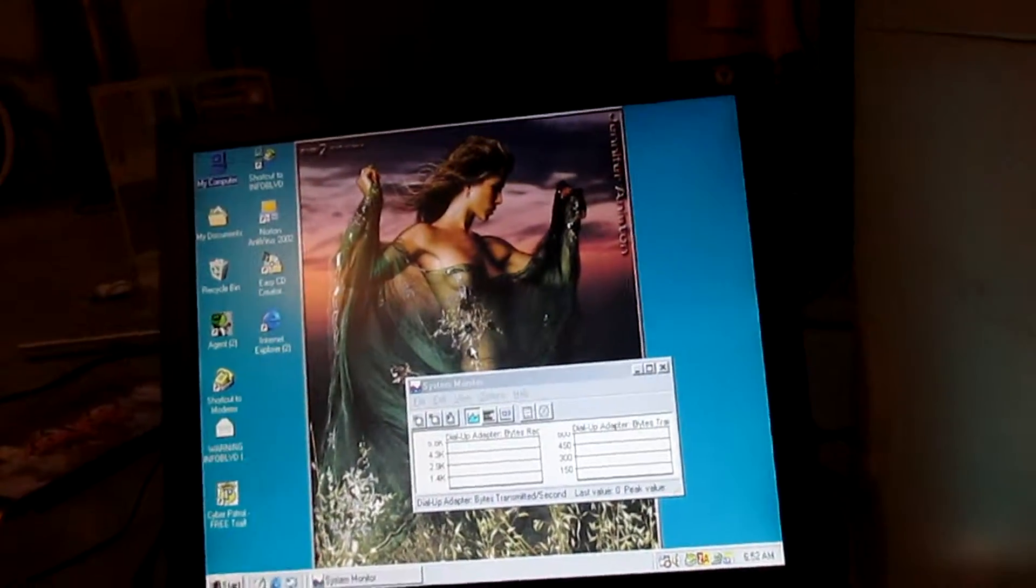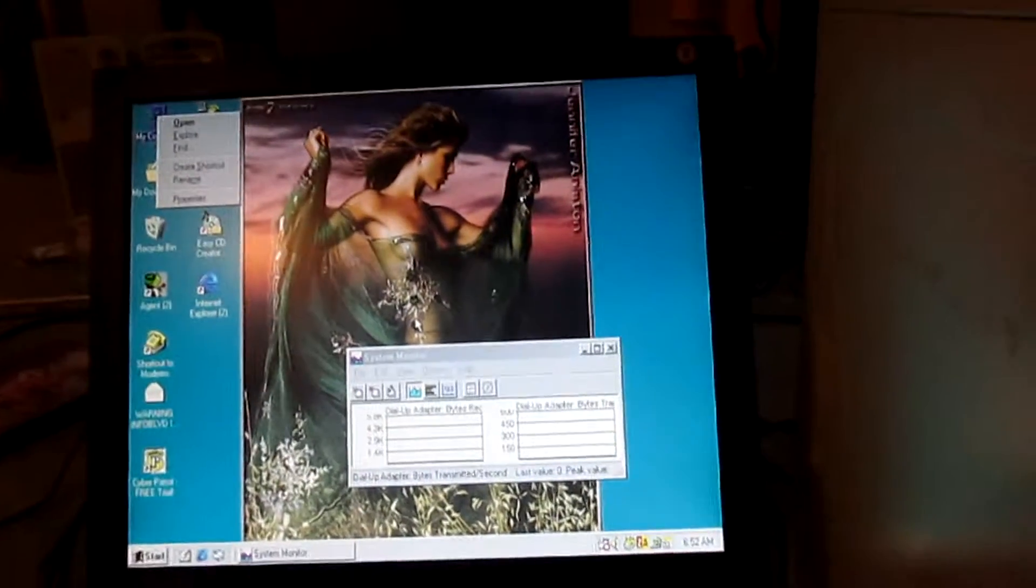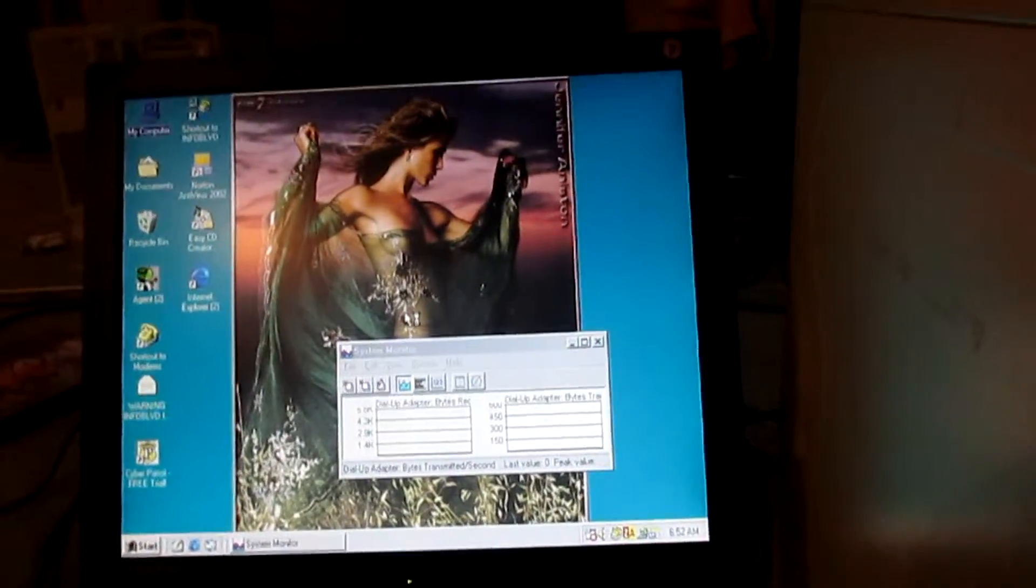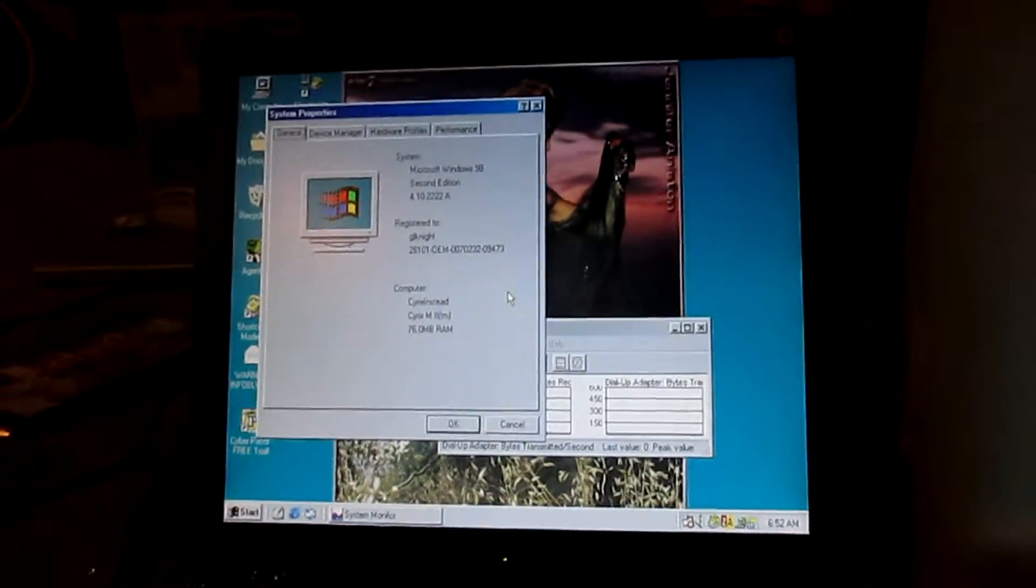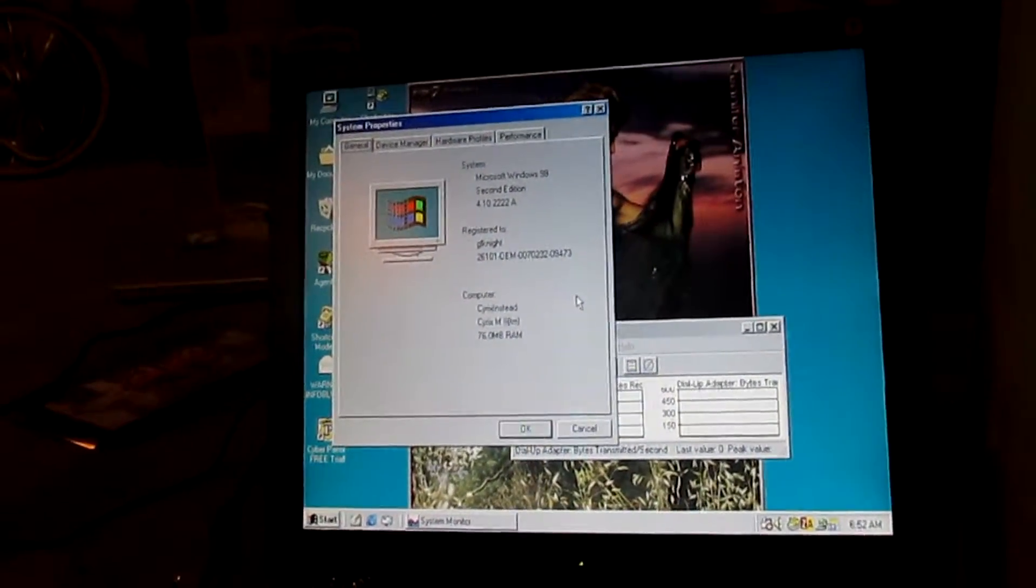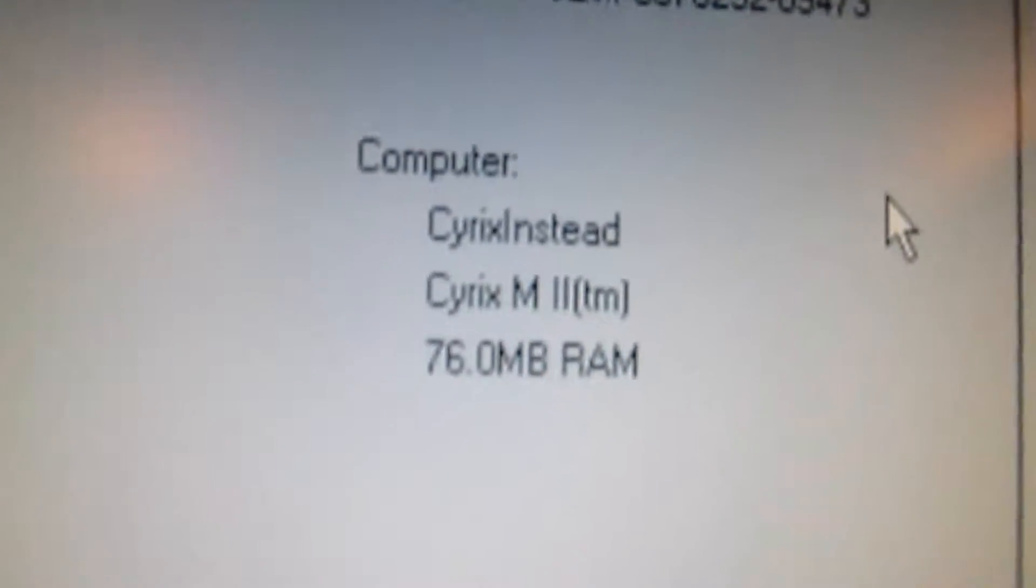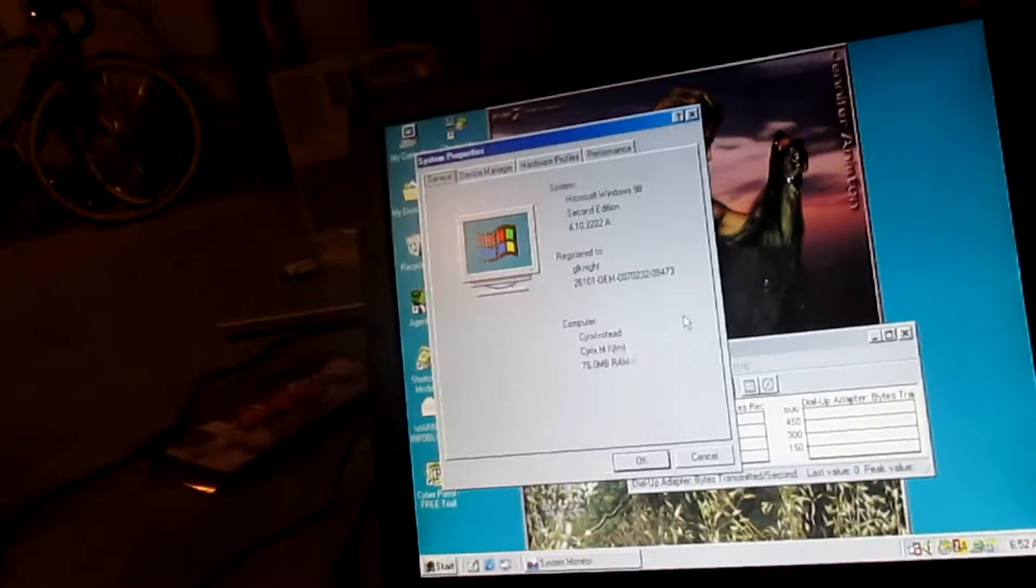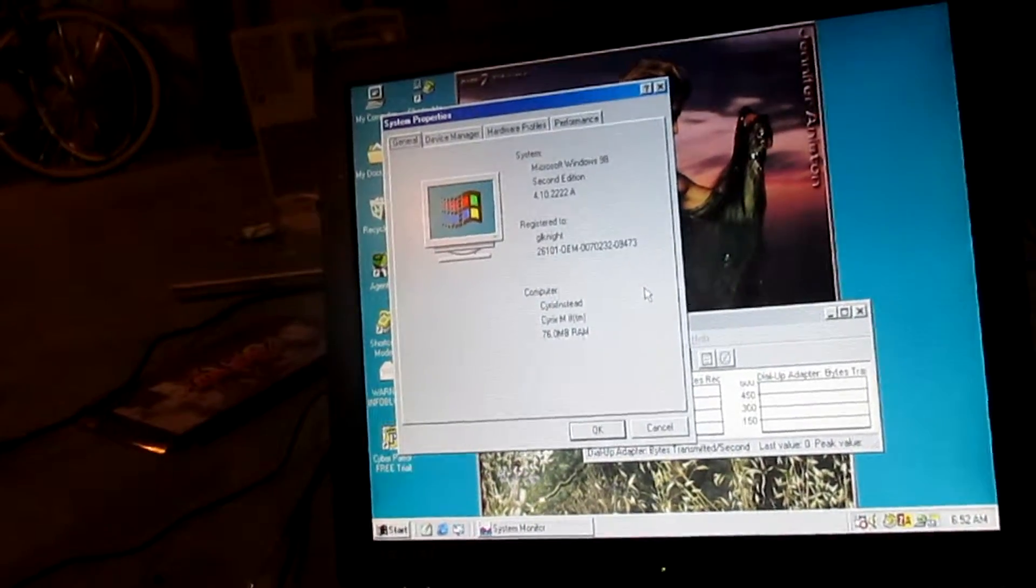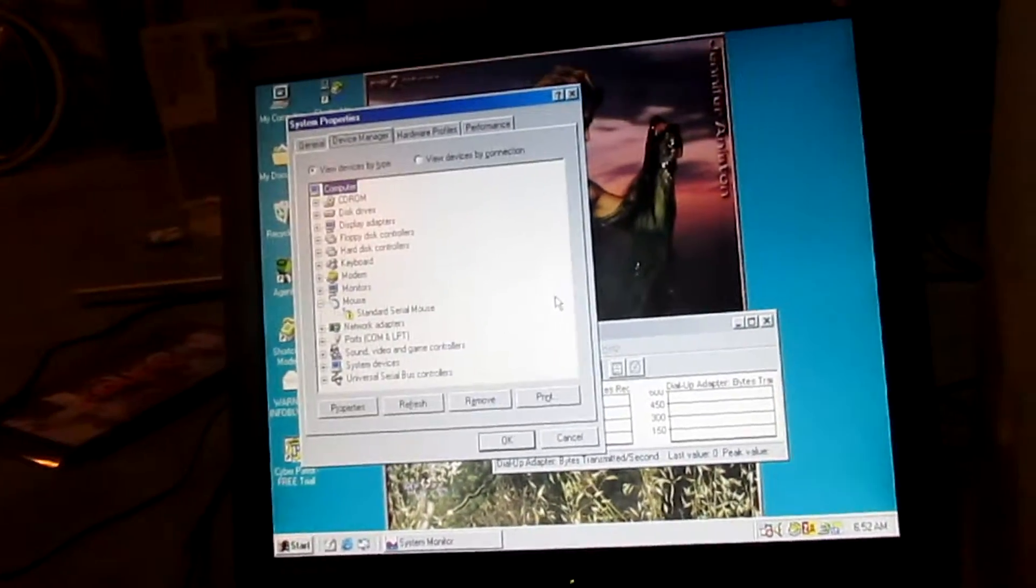Now, it's not all impossible to use Windows with only a keyboard, but it is quite a challenge. So, this is registered to GL Knight. That's probably not the person's real name. And, see the Cyrix instead. Cyrix M2 300 MHz processor. I think it's 300 MHz anyway. I'm not exactly sure. We can check that out in the device manager if we tab over one.